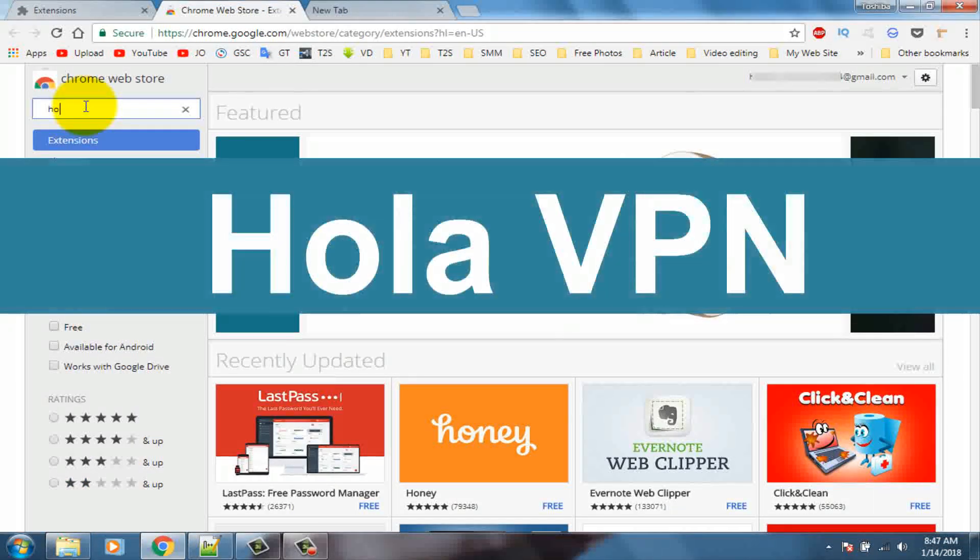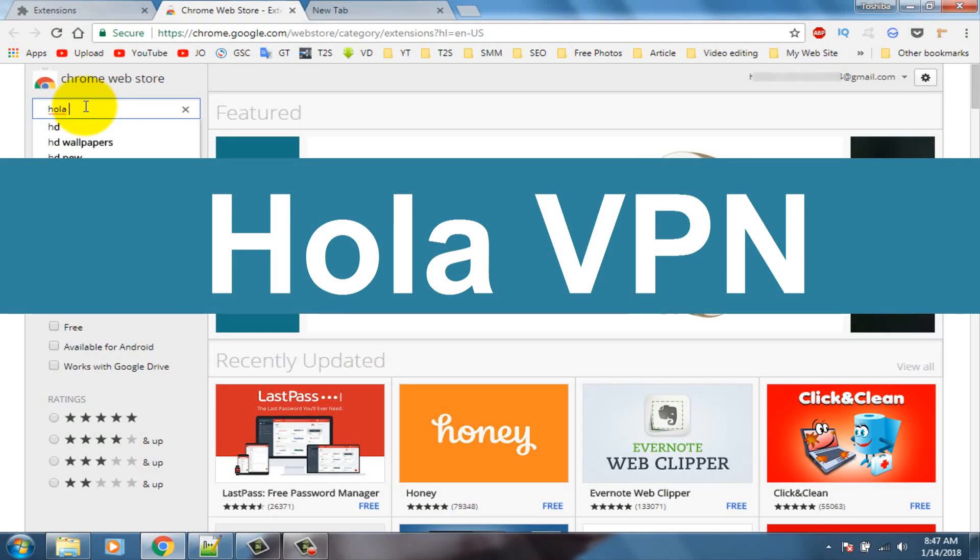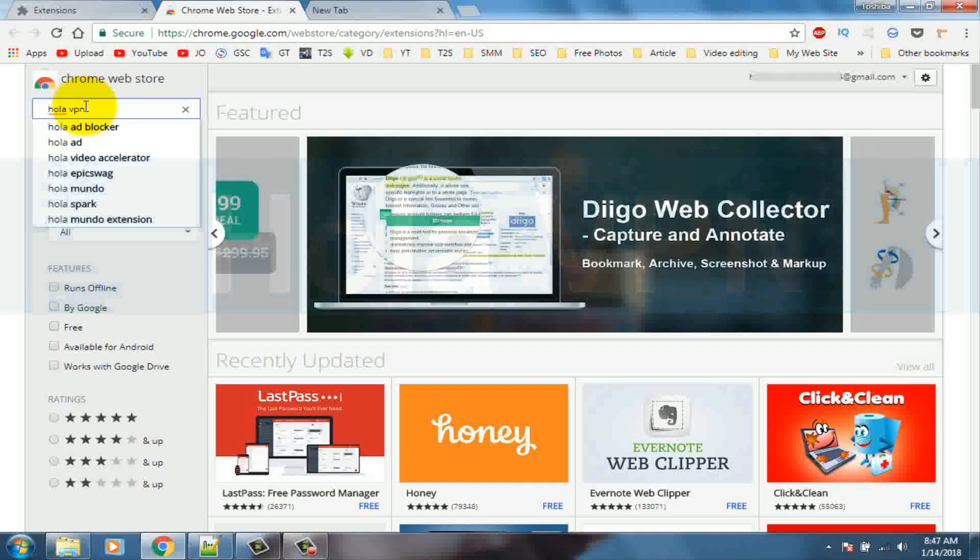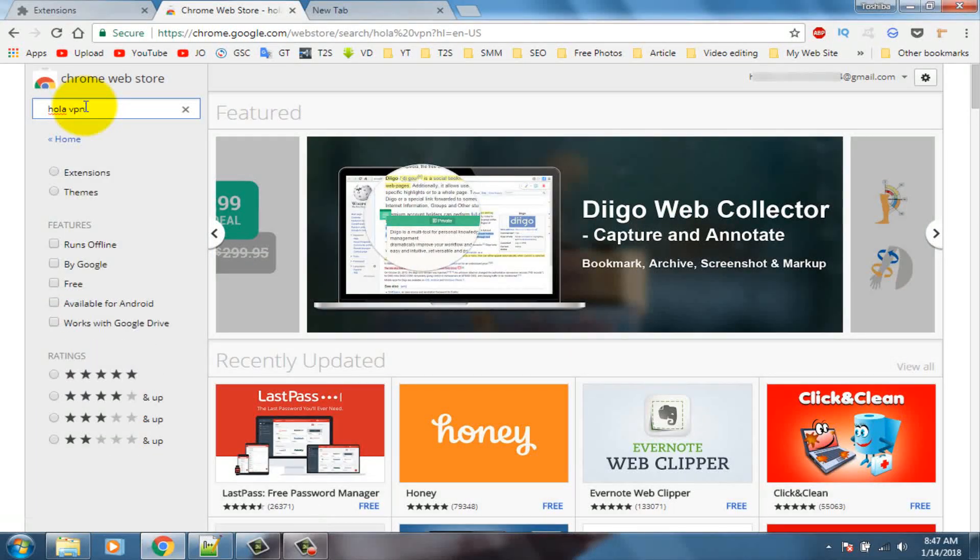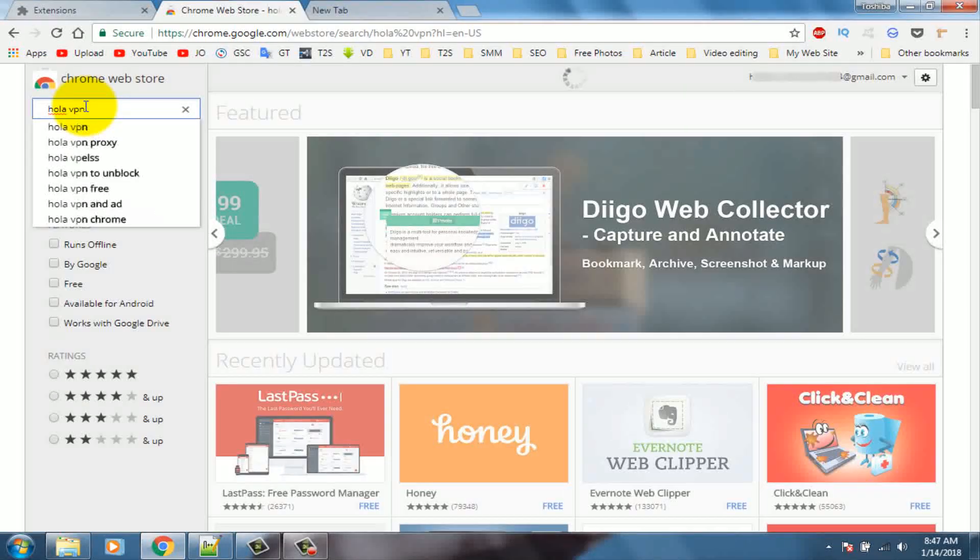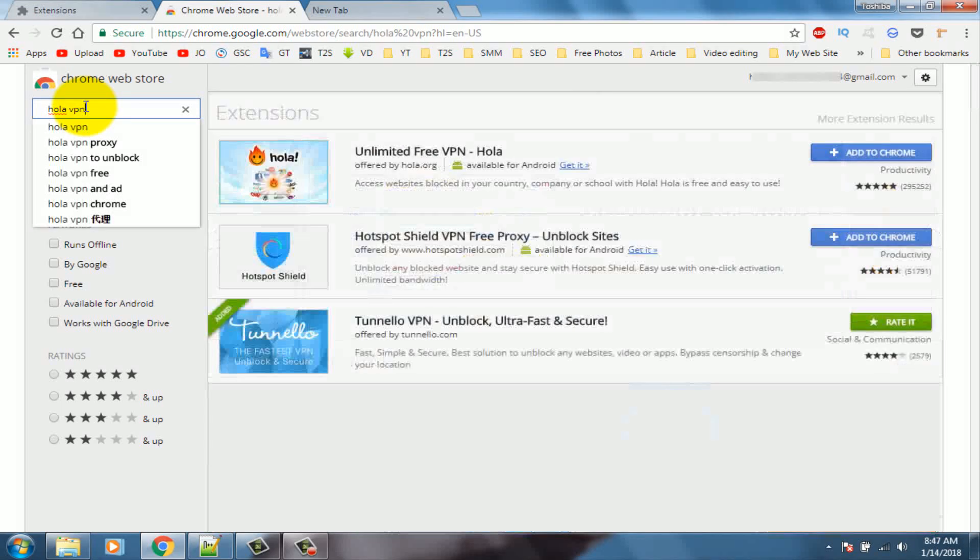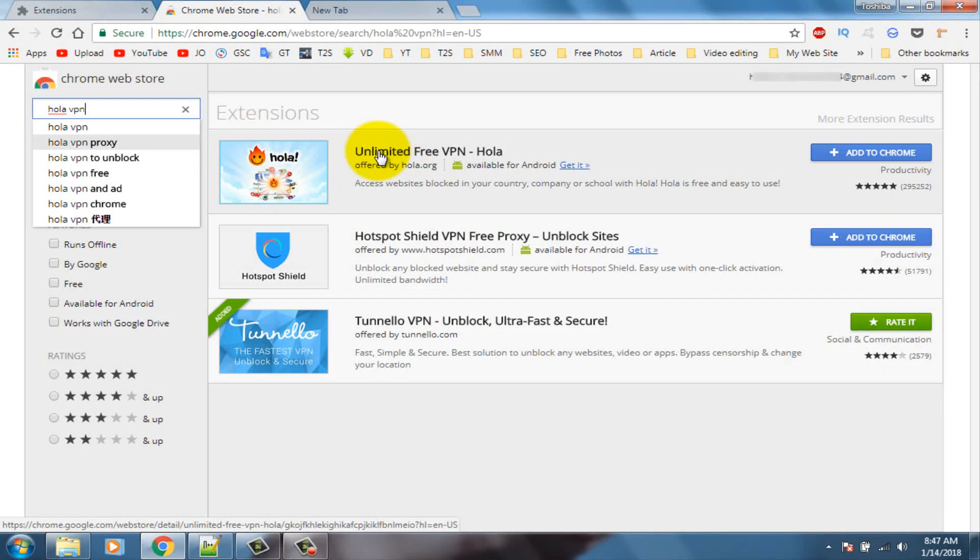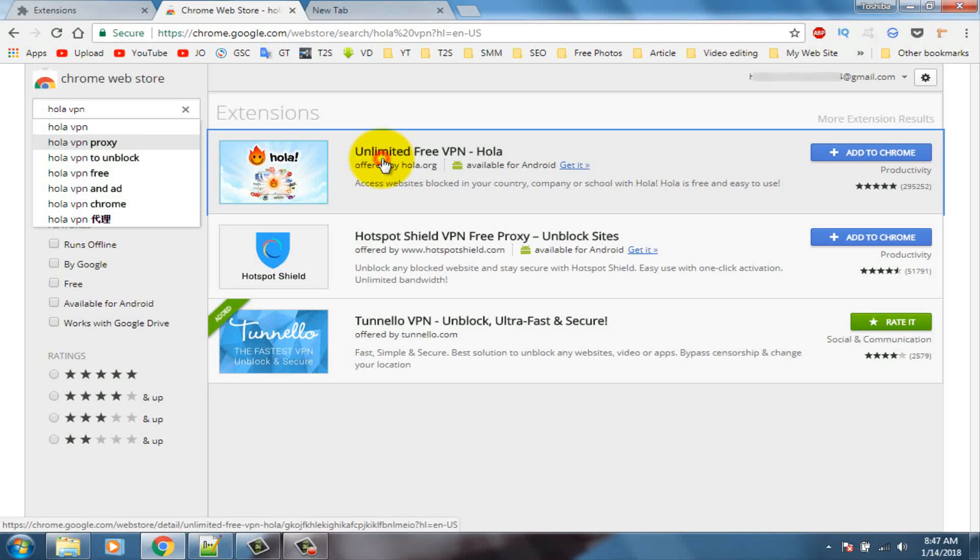Search in here Hola VPN, Hola VPN and press enter. Now you can see this Hola VPN extension, so click on it.